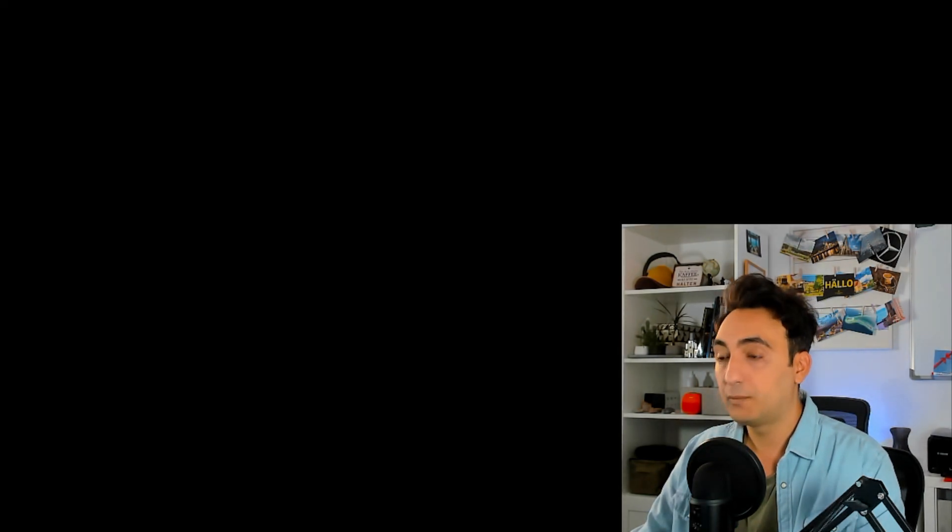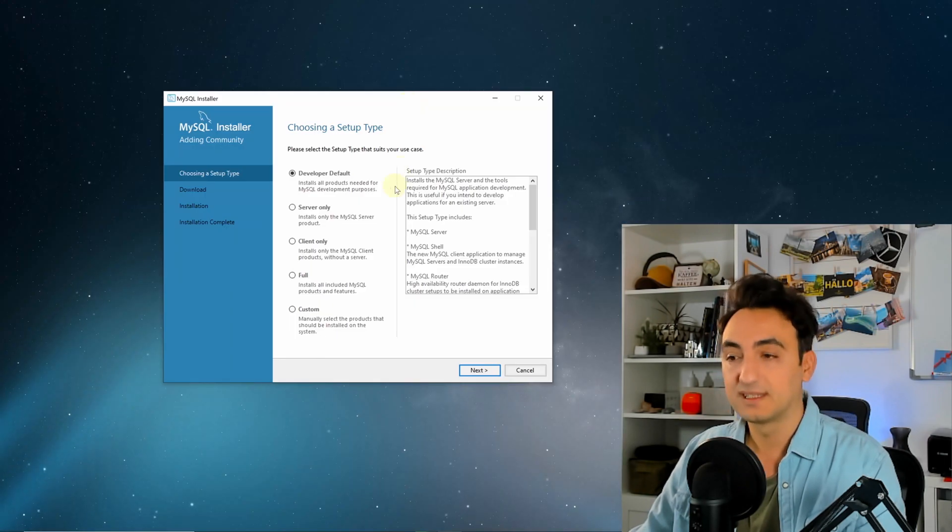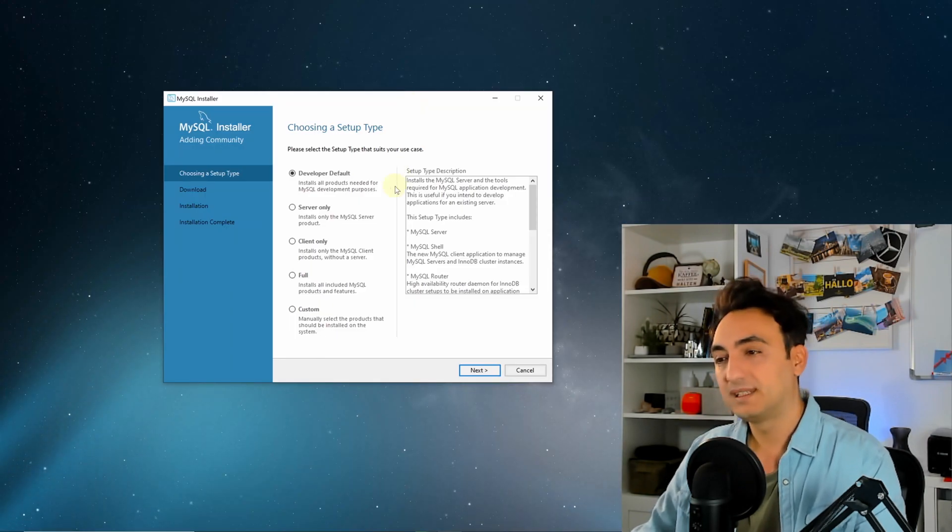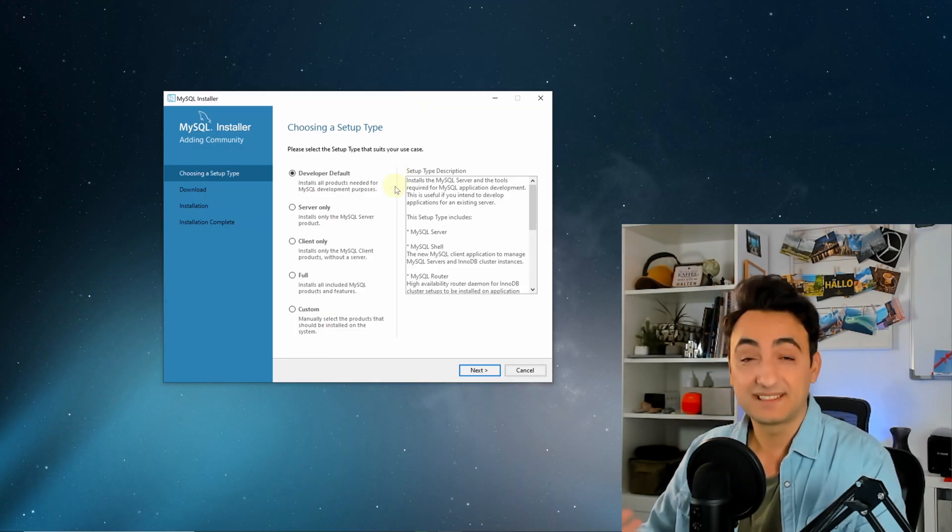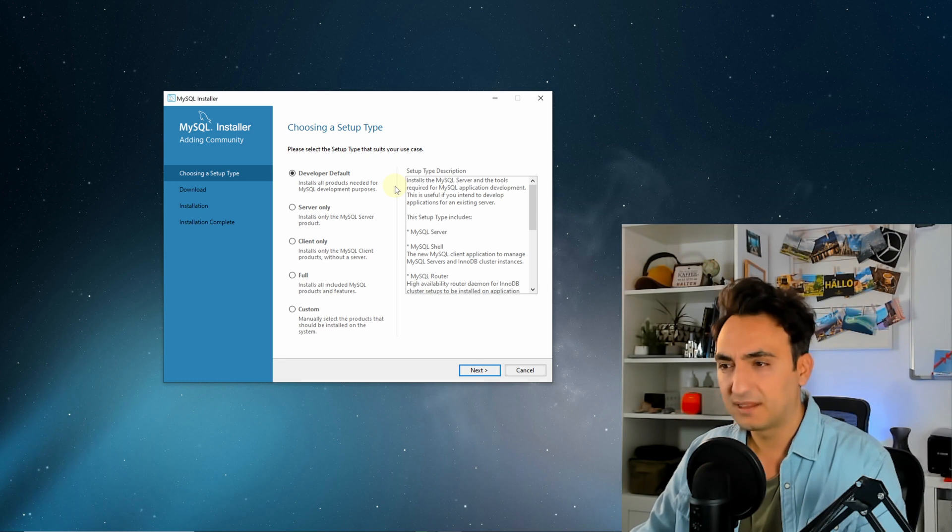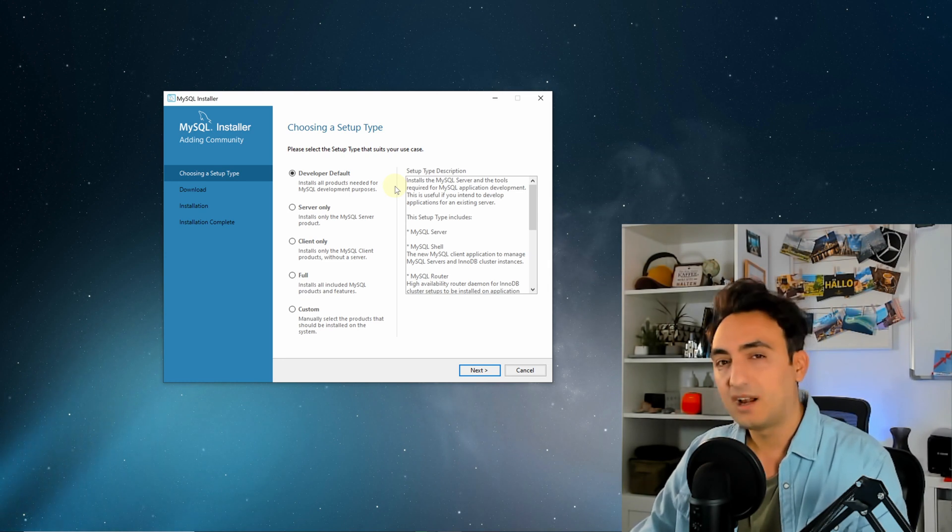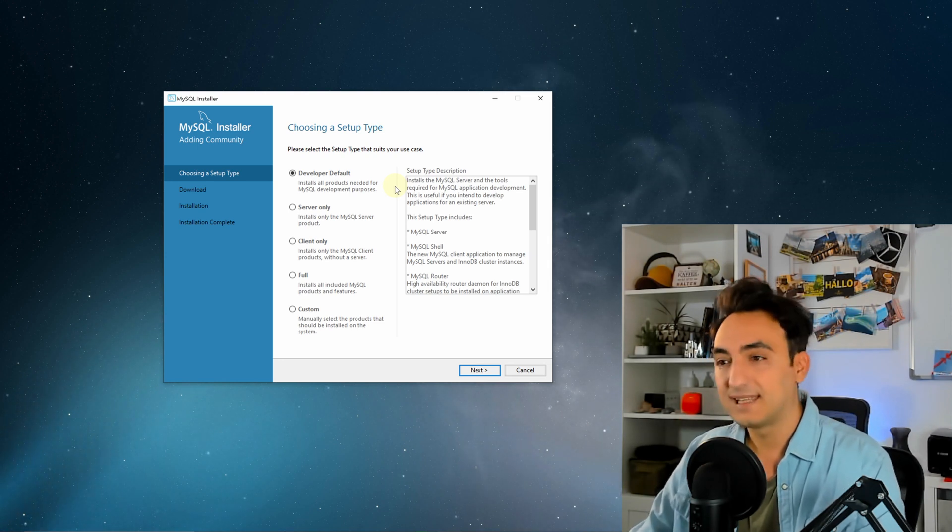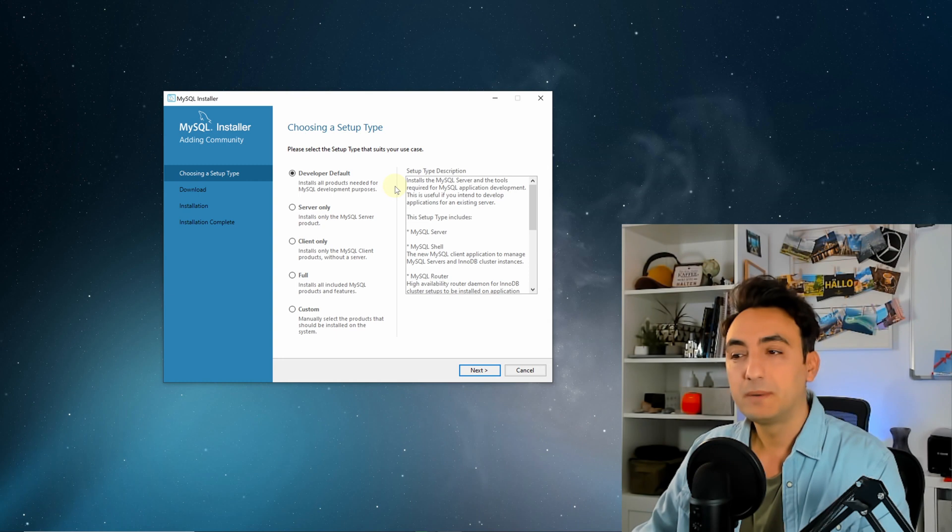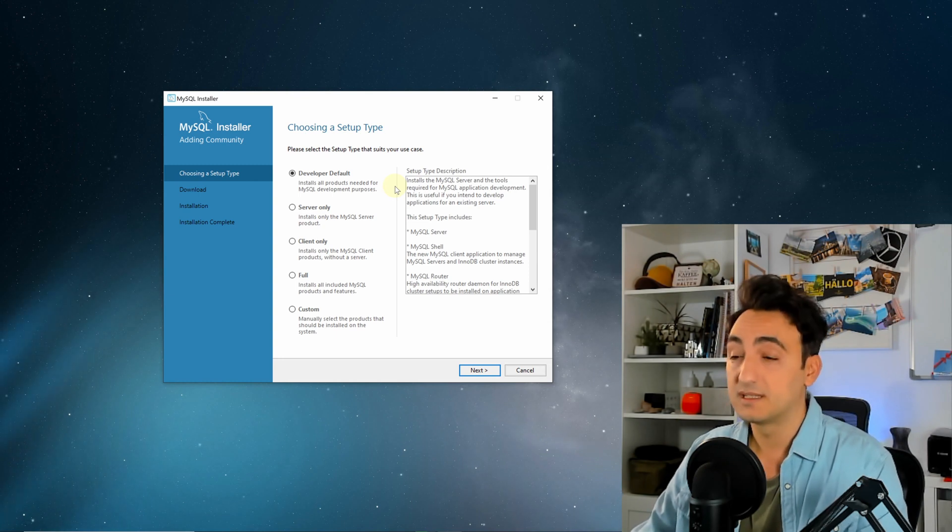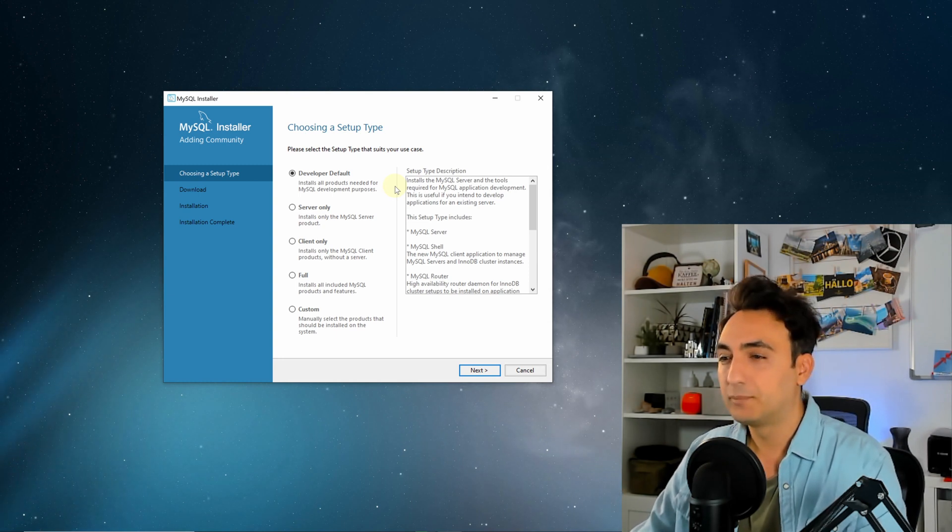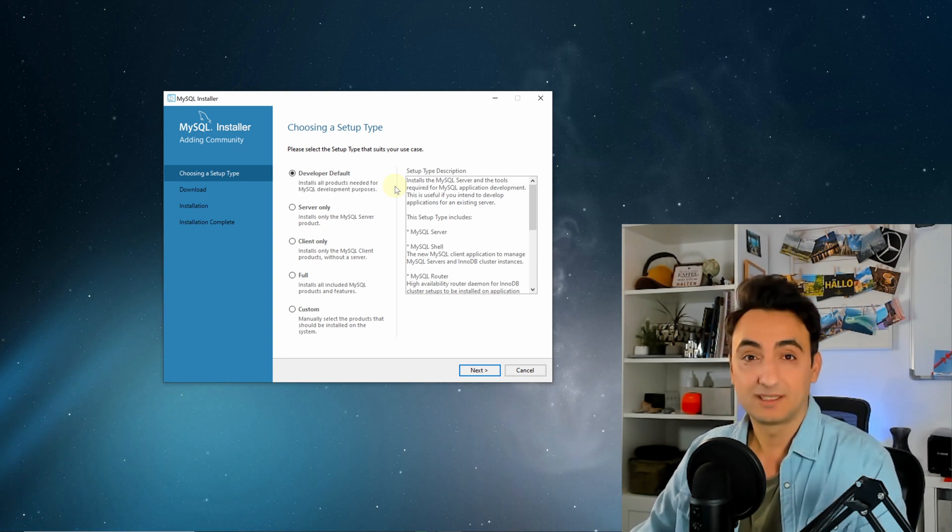Now we are at the first step of the installation. Before we proceed, I'm gonna tell you there will be a lot of steps, 30 I think. We're just gonna press next, finished, yes, and so on. We will not change a lot of configurations, maybe we're gonna put some password, but that's it. So it's really easy.